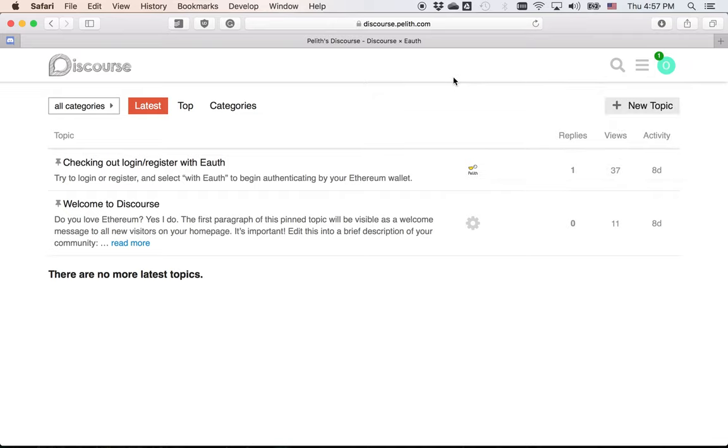Thank you for listening to this introduction video of eAuth. If you have any question, don't hesitate to contact us. I will leave the contact email below this video. Thank you very much again.